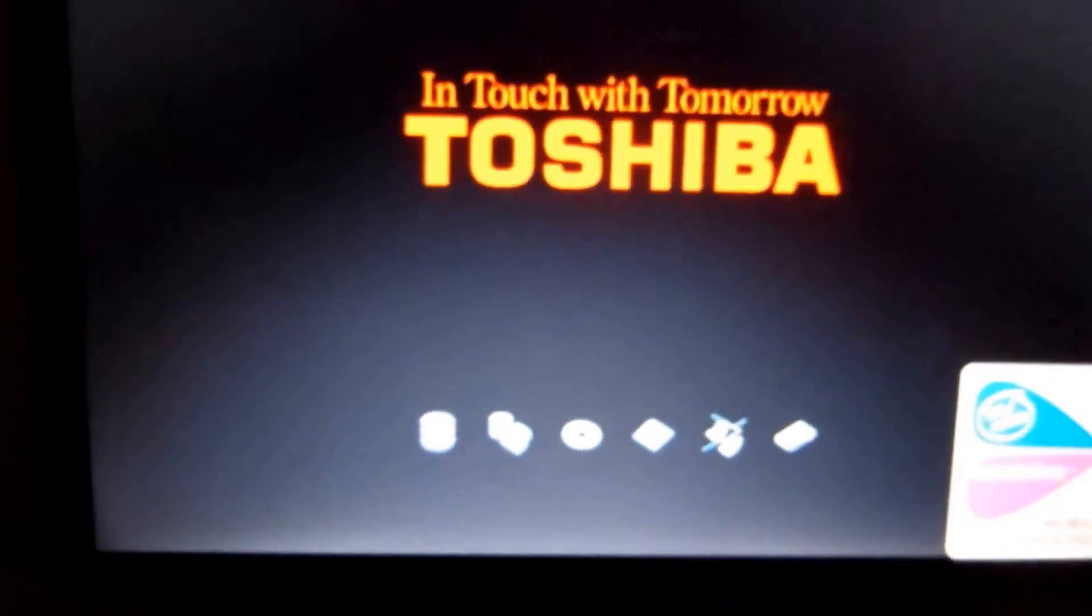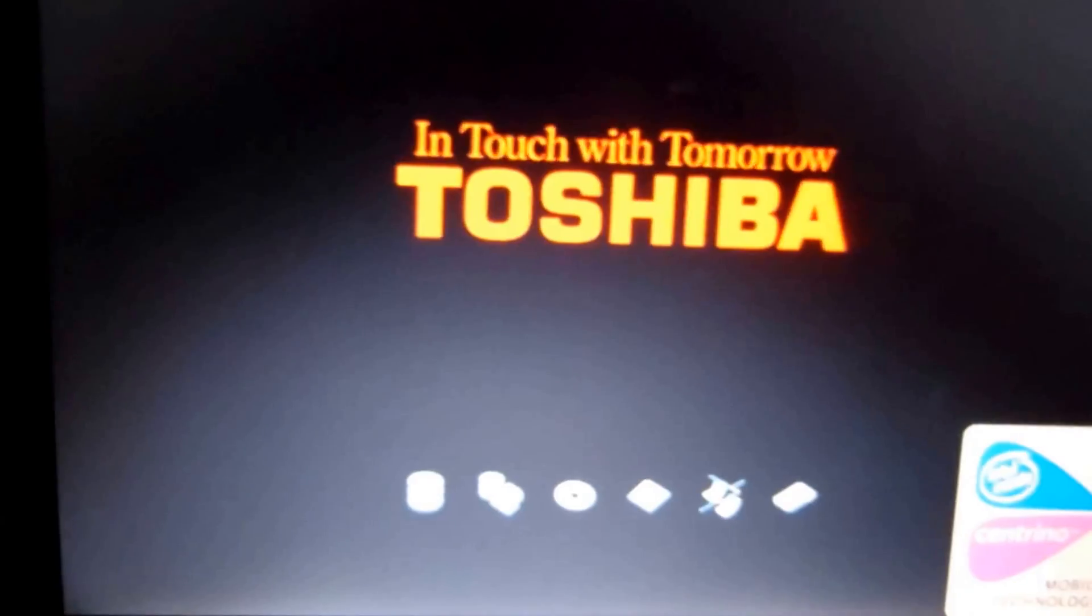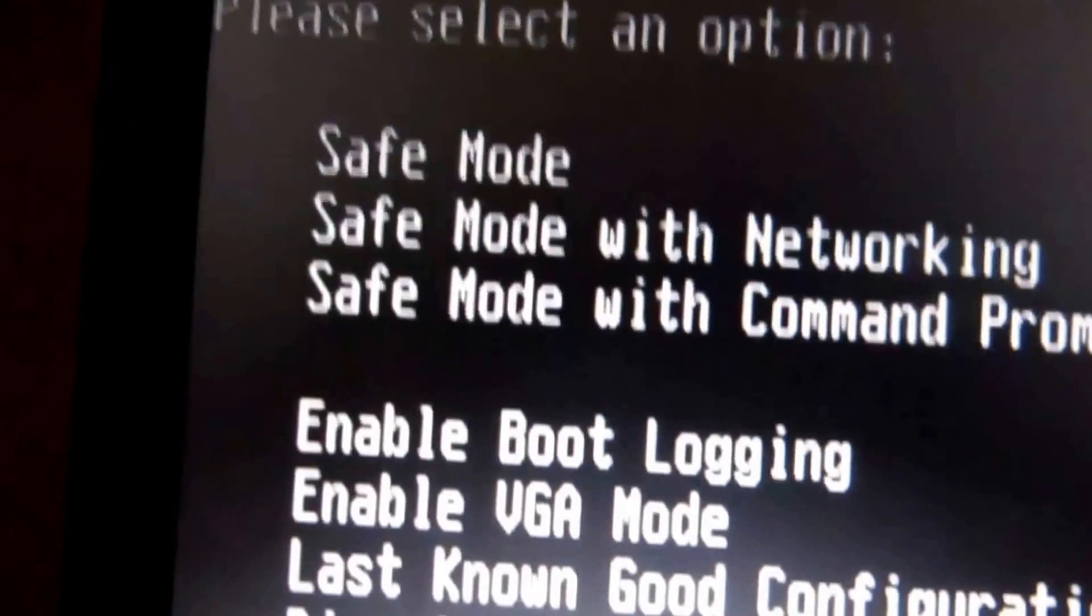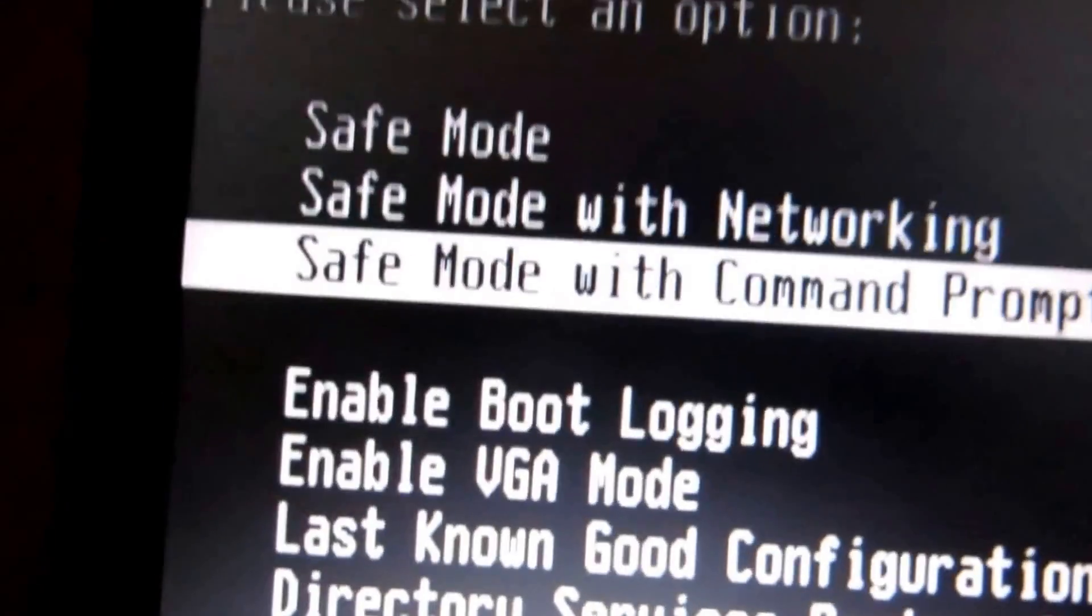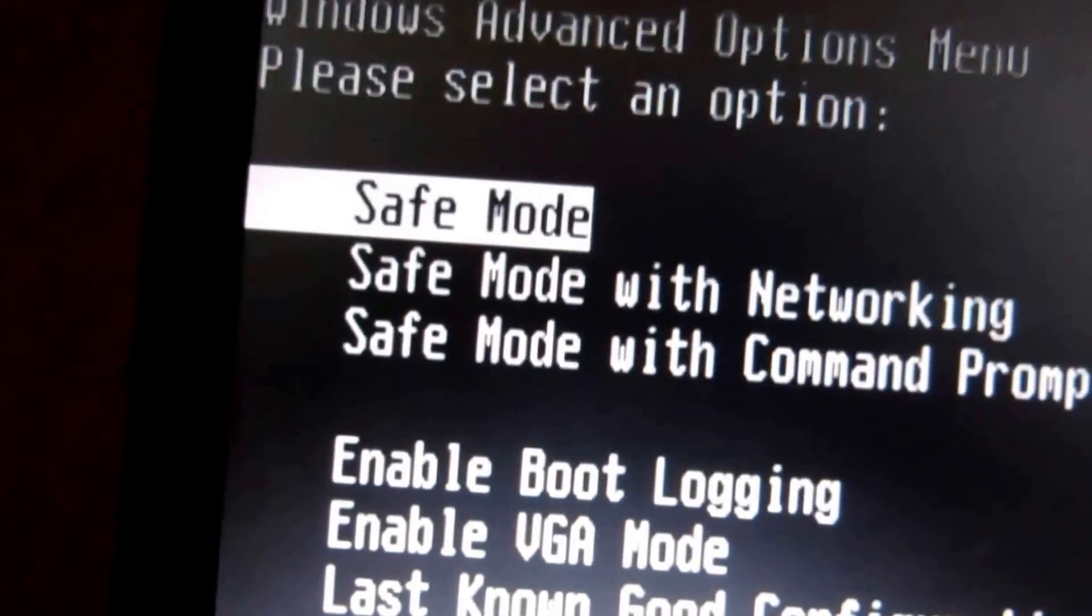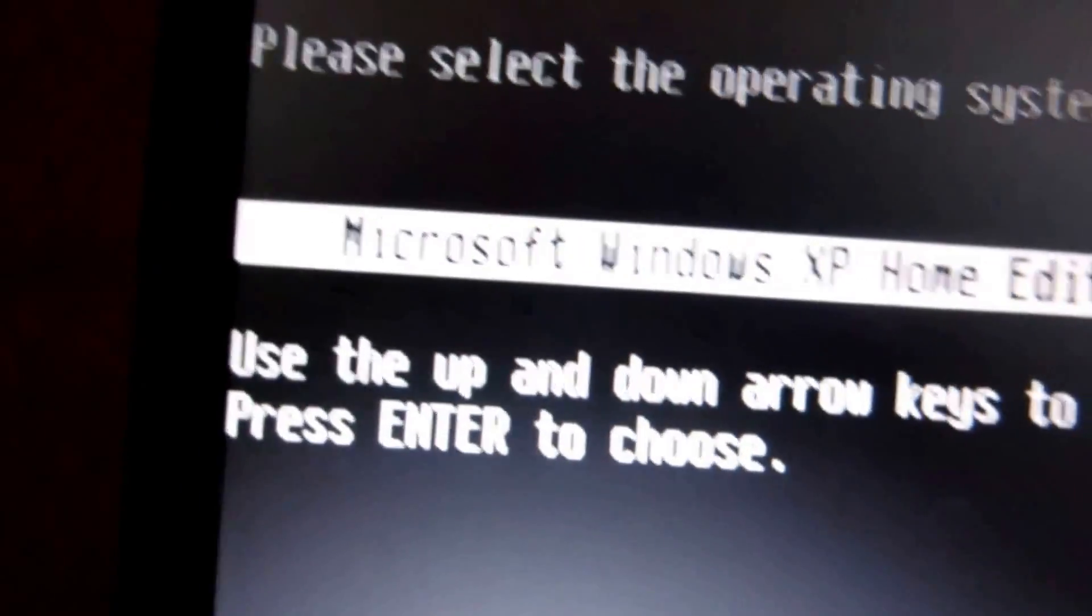OK, now it's about to turn on, so once you get to this screen, you want to push F8. F8 a bunch of times, and here we go. And now you're going to want to go all the way to the top, until you see safe mode, and push enter.